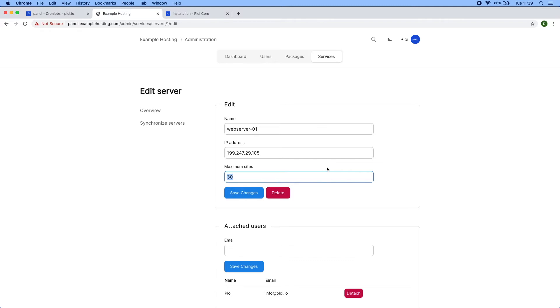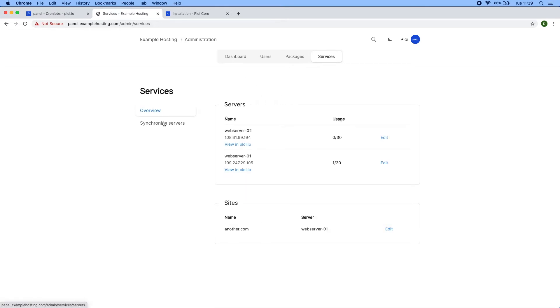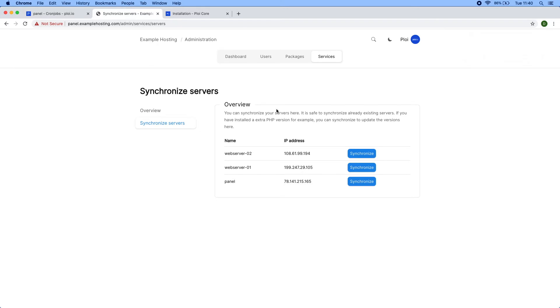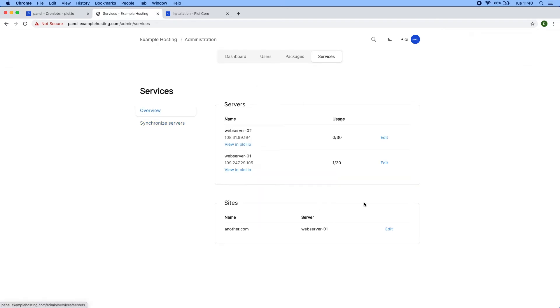If you install new PHP versions to your server, you can synchronize it again safely without any problems. It would not overwrite or delete stuff, it would just update the values present in your system. New PHP versions would be present as well, so let me demonstrate that.